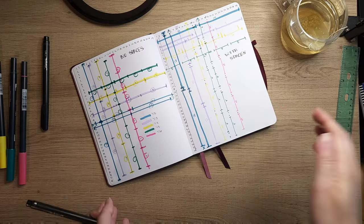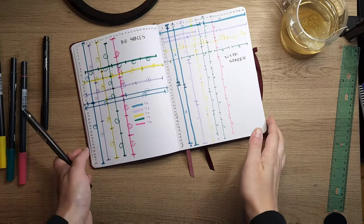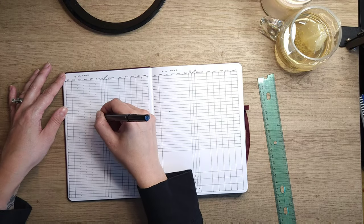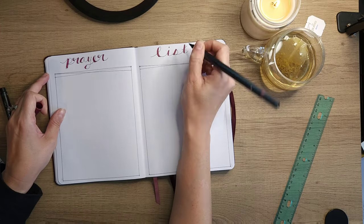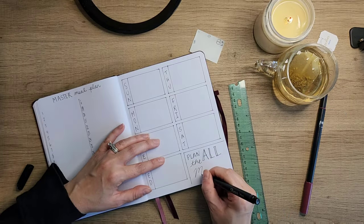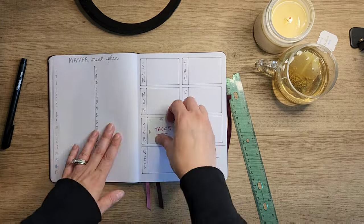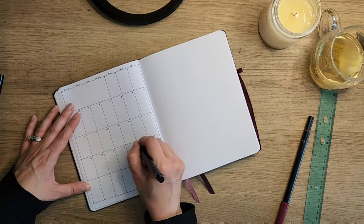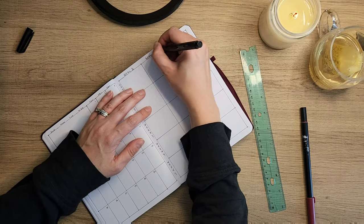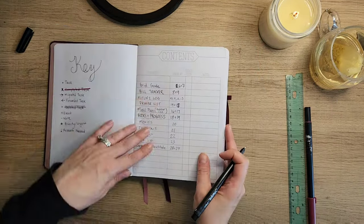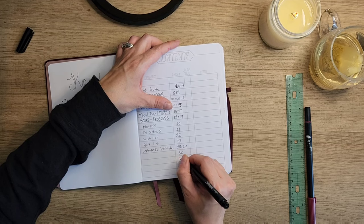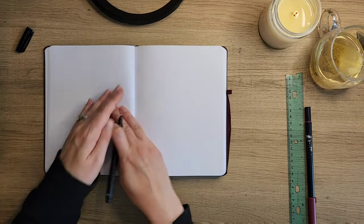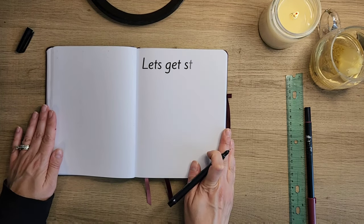So today I'm gonna walk you through a typical new bullet journal setup. I usually do three to four a year depending on when I need to set up a new one, and I just set up all the things that I know I need to go to often in the beginning—really the things that are functional, they keep me productive, and I'll just lay the foundation for the first month.